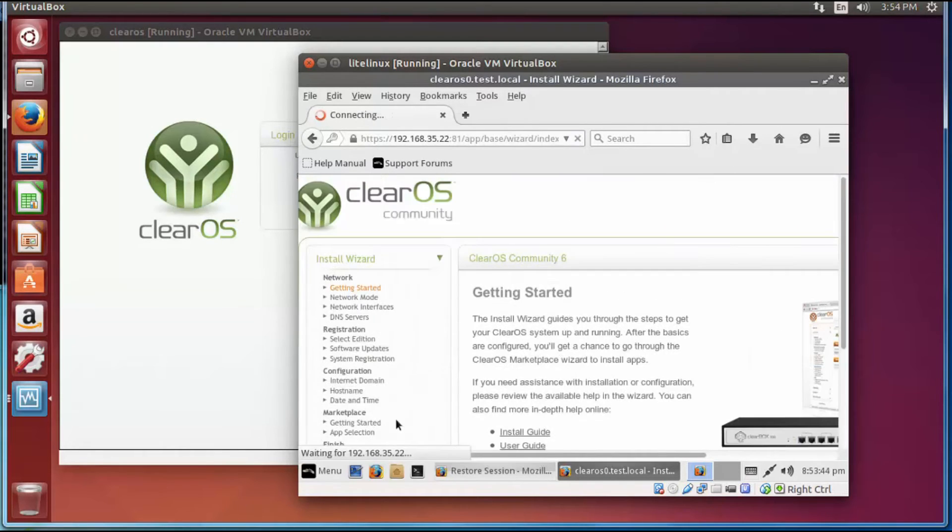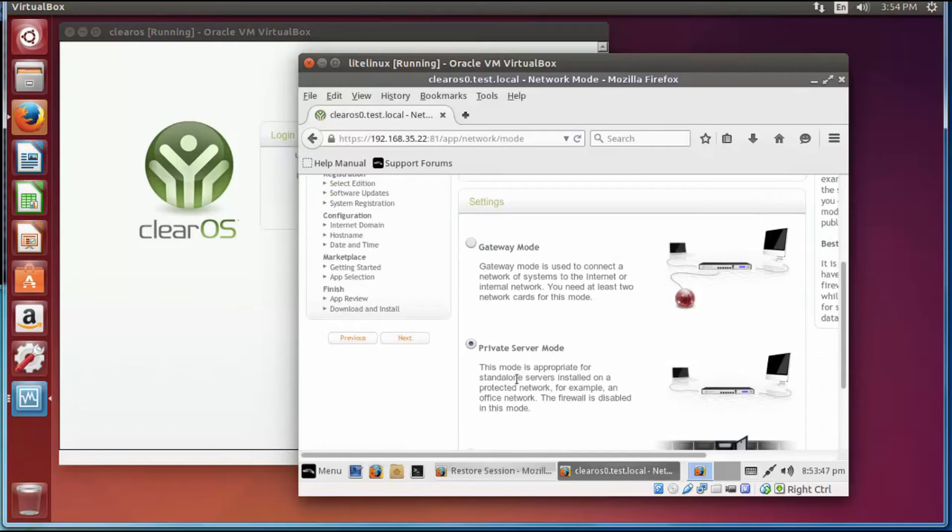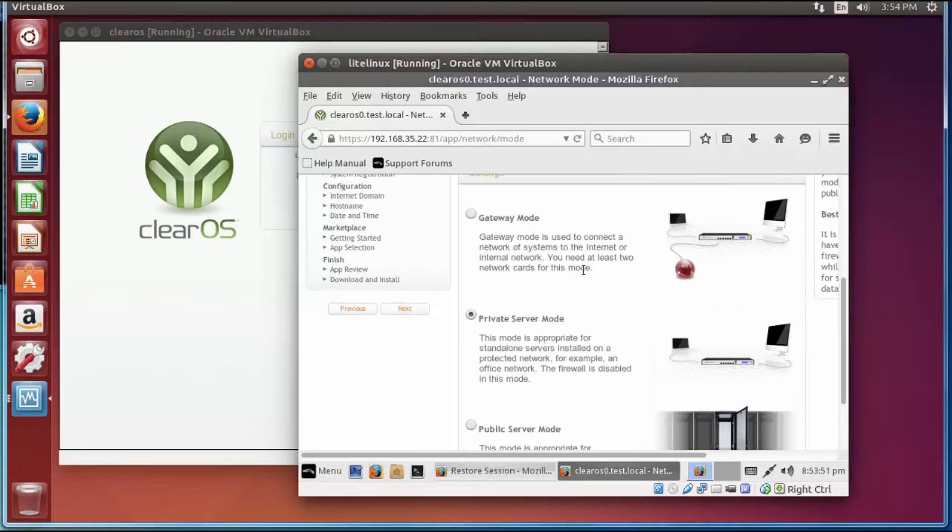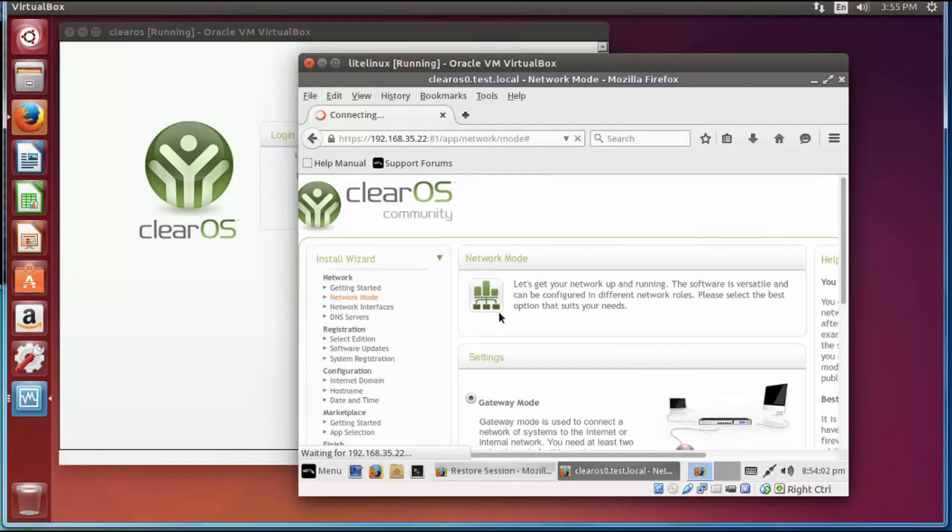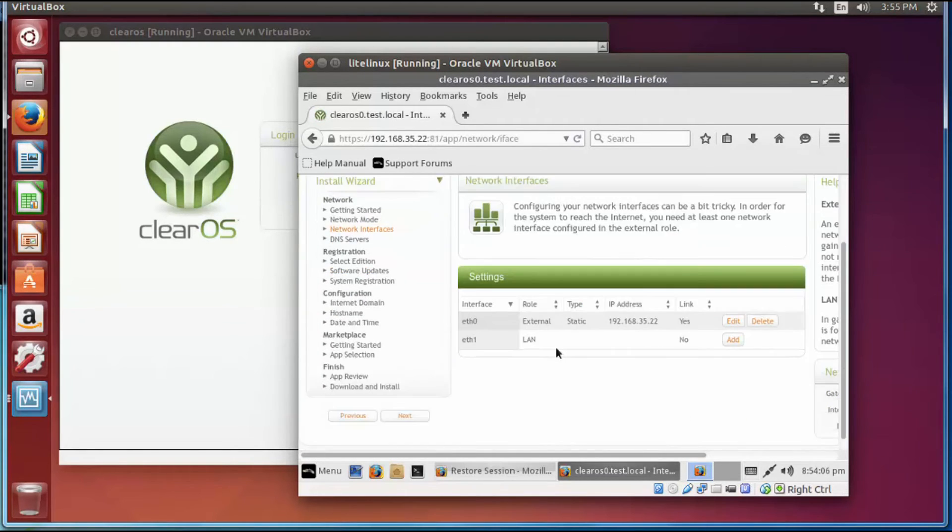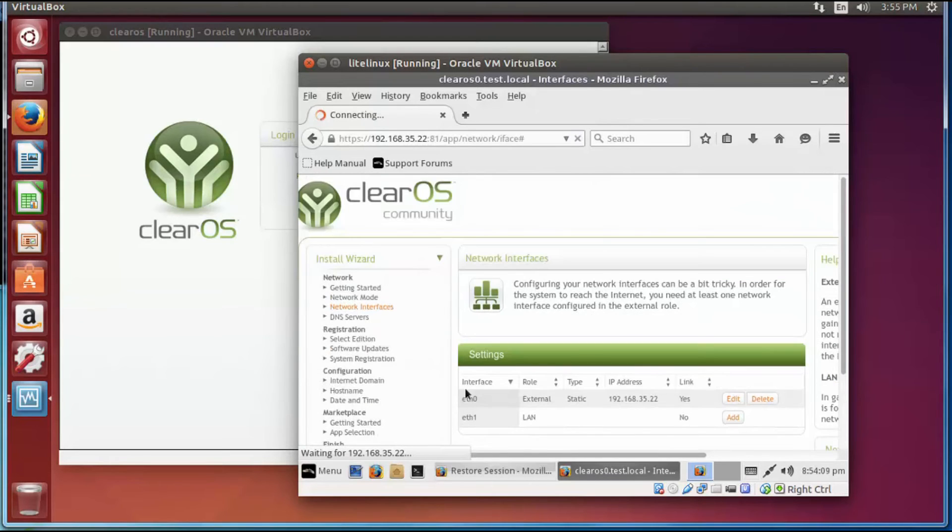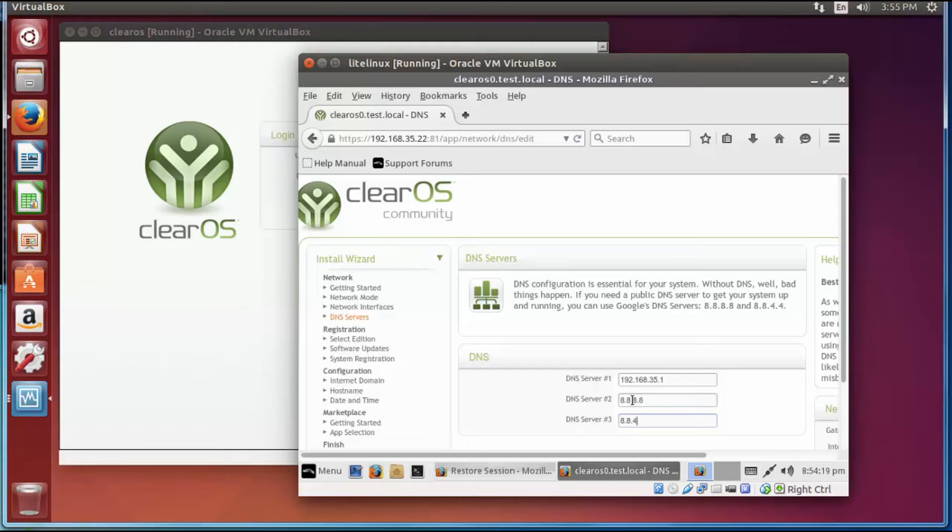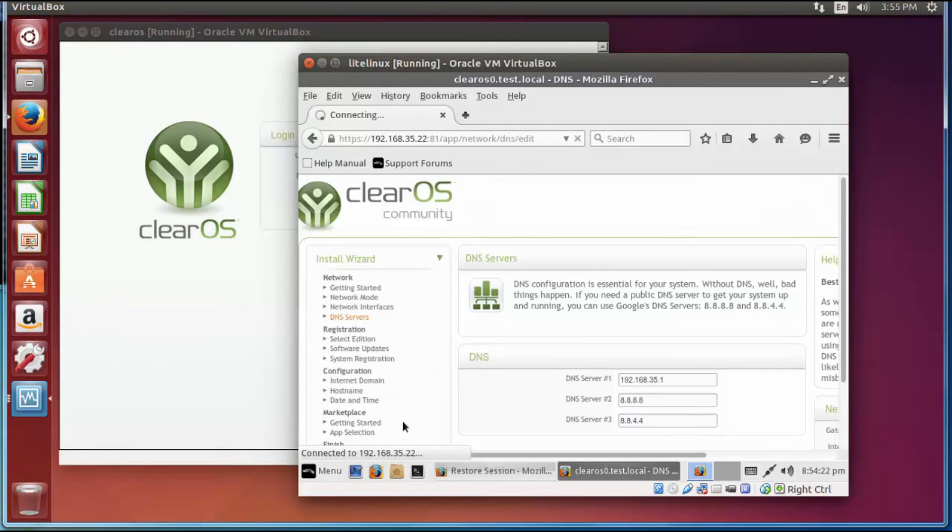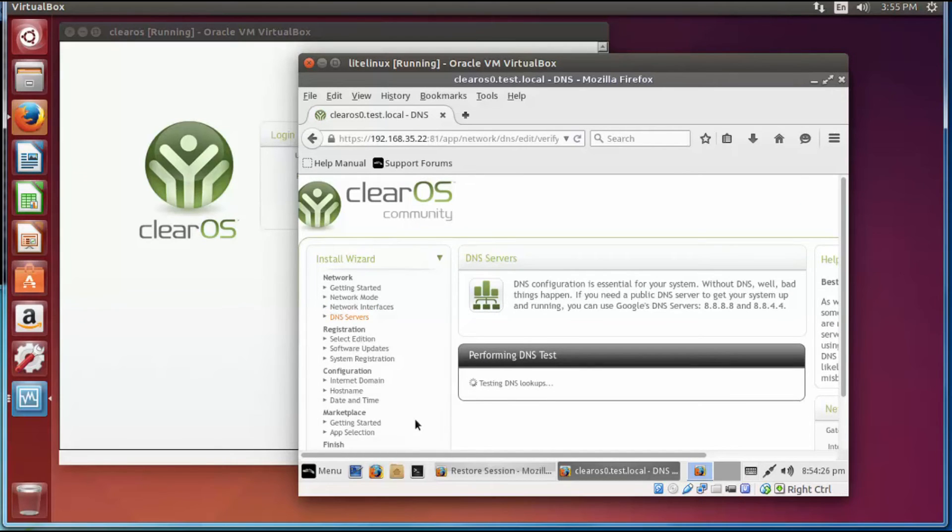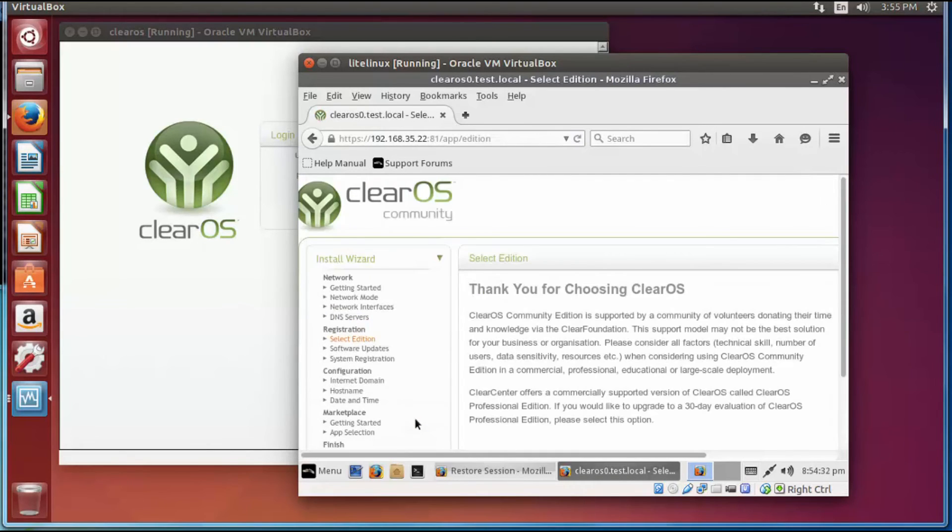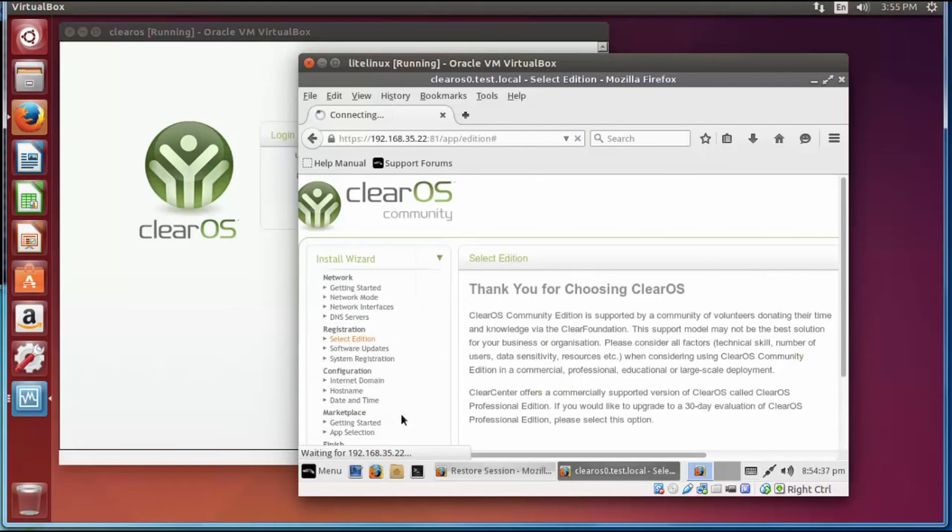So from here you click next. And it's going to, you can do public server here, private server here. You're going to use as a gateway because other computers are going to get to it. Next from here, this is the stuff we already configured, so that should be fine, next. And we're going to put the Google DNS here, 8.8.8.8 and 8.8.4.4. Next, it's going to do a quick lookup on the DNS servers to make sure everything's working. It means it works fine. Thank you for choosing. We're going to do the community version, hit next.